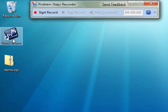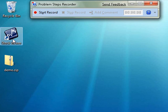The problem steps recorder lets the user actually save the steps taken to cause an issue, complete with screenshots of what happened in a compiled HTML file. The user can send the HTML file to the help desk by using email or file transfer within an instant messaging program.